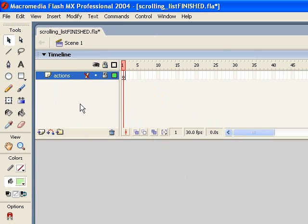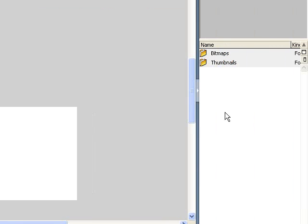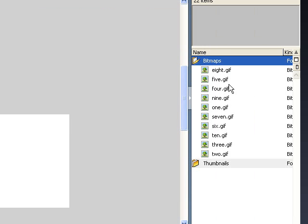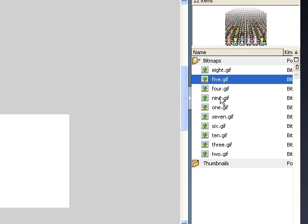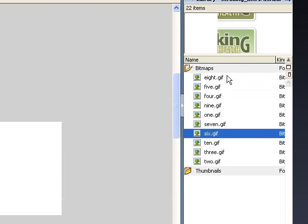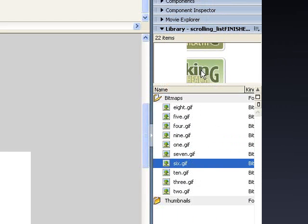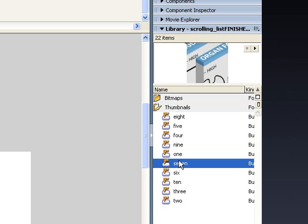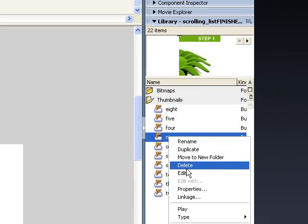The first thing you want to do once you're inside Flash is create a new document with a locked actions layer. Now let's go over to the library. I've created a bitmaps folder and imported ten different GIF files into the library — each represents one of the thumbnails for our panel. They're all 100 pixels by 100 pixels. Then I've created a thumbnails folder and turned each of those GIF files into a simple button.